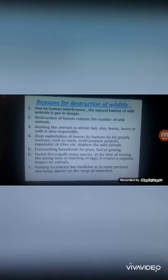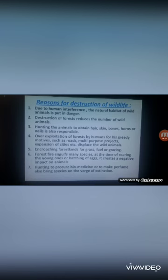The reasons for destruction of wildlife: first, due to human interference, the natural habitat of wildlife is put in danger as we extend cities towards forests. Second, destruction of forest reduces the number of wild animals. Third, illegal hunting to obtain hair, skin, bones, horns, or nails is also responsible.